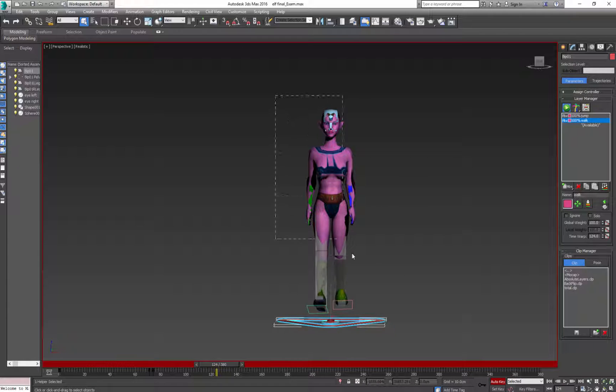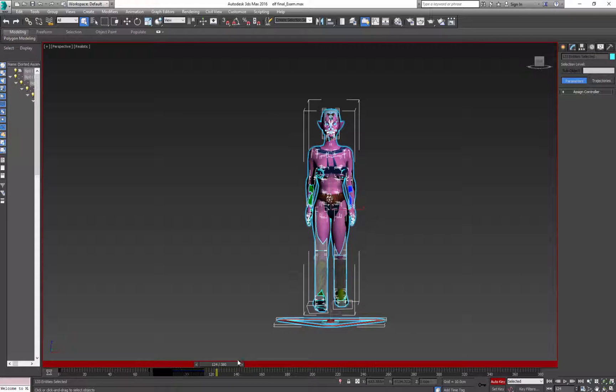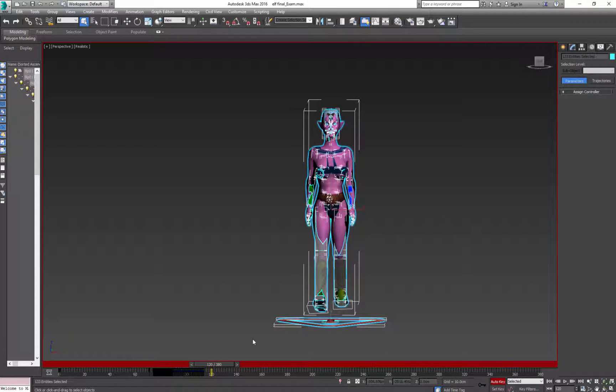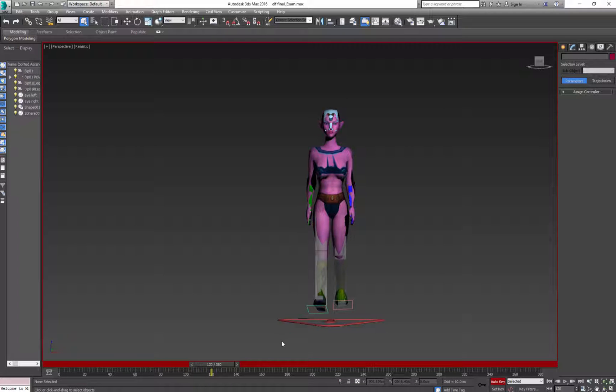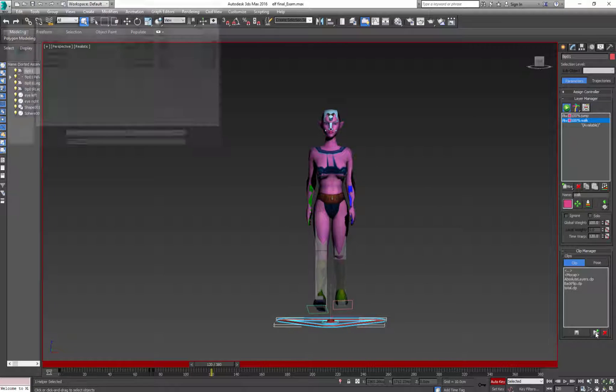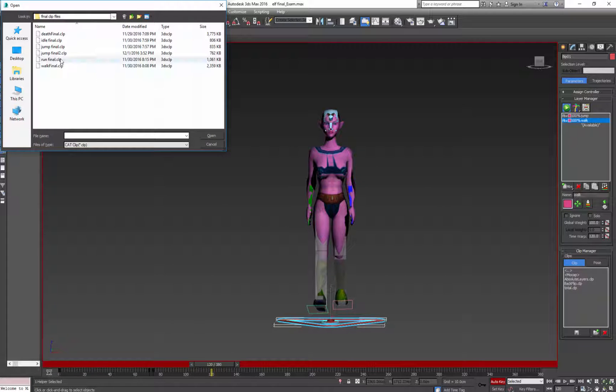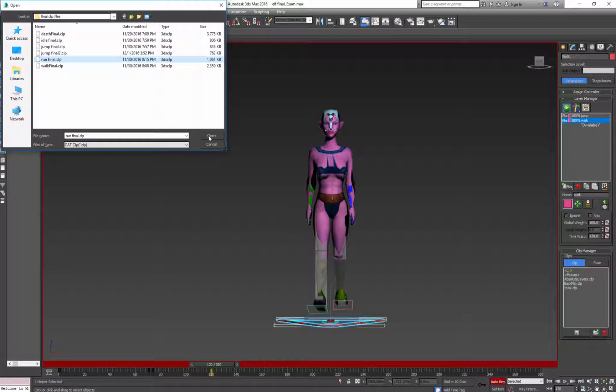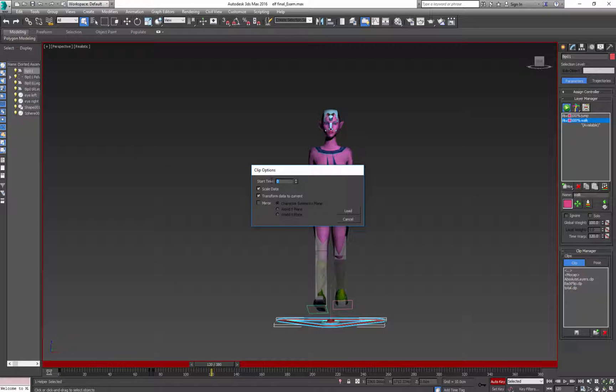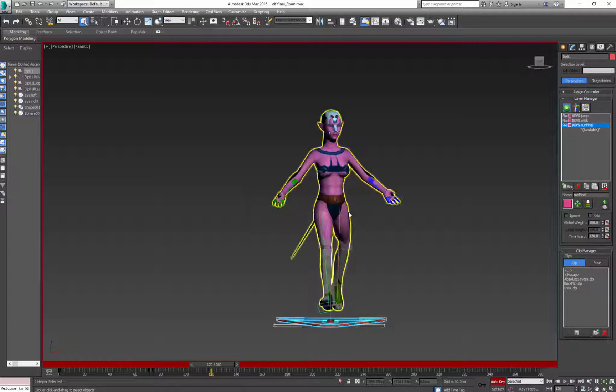Again I select my character and my walk ends on 114 so I'll skip a few frames and load my next animation. So again open and I'll take run. Click open, transform, enter my desired keyframe so mine is 120. Click load.